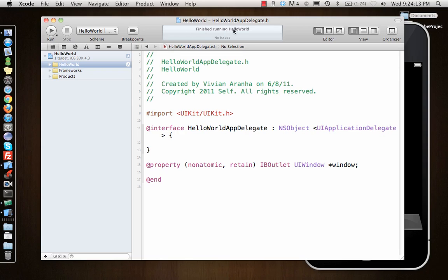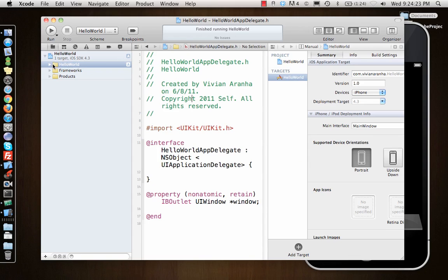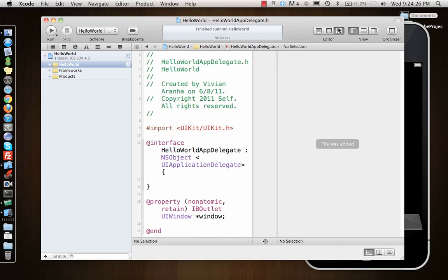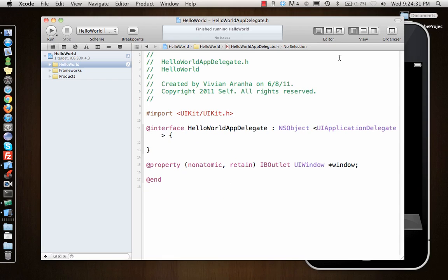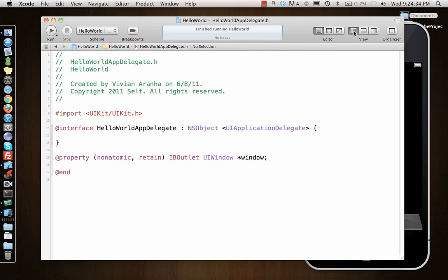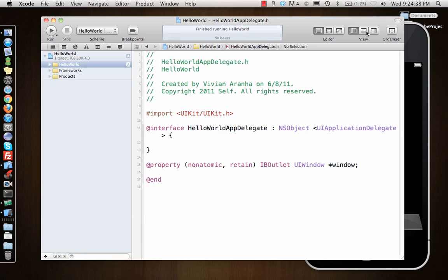Next to it we have editor options. You can just look at the file, you can look at a couple of different files, you can compare your current file with the repository. This is helpful. I normally use this view.